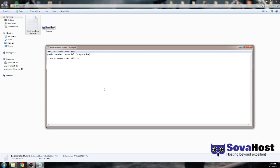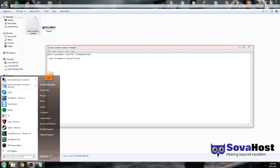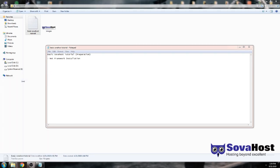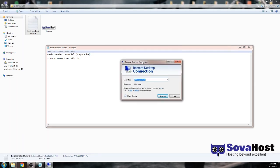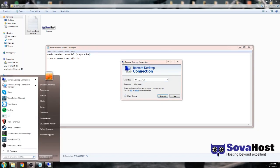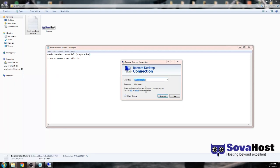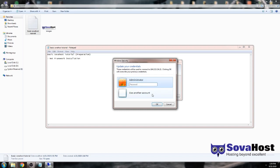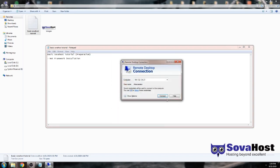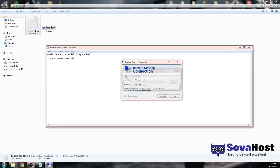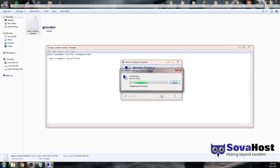When you get your email you will have details for the connection to your VPS. Firstly, you need to open Remote Desktop Connection — go to Windows Start and type 'remote'. Then put in the IP address and it will ask you for a username and password. Put the details in there and connect.